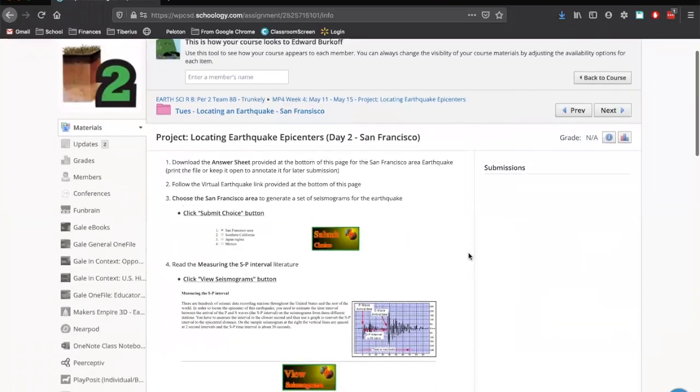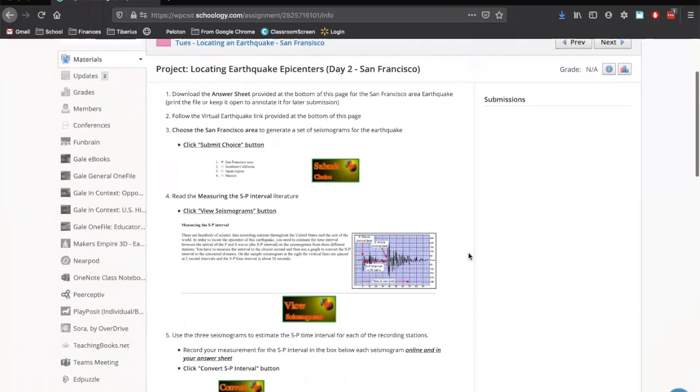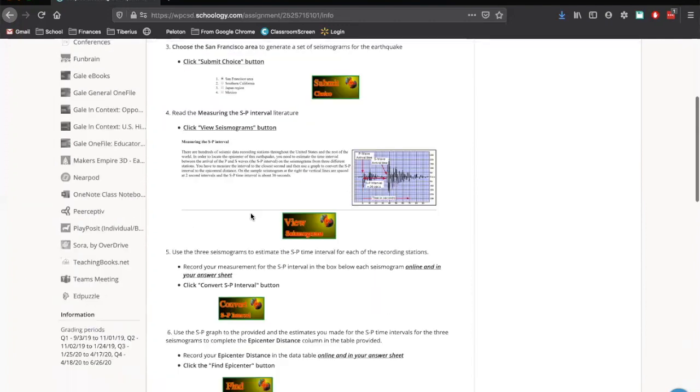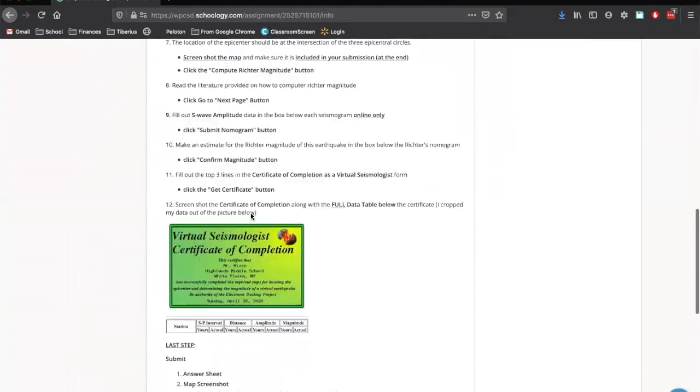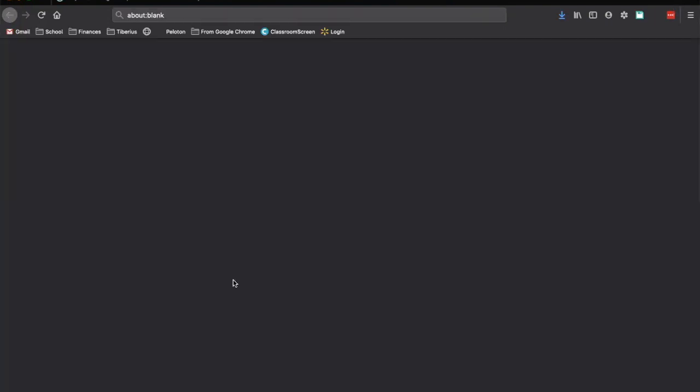So these here, these are your directions. These are everything we're going to have to do as we go through this. Download the answer sheet. Make sure you've done that. Follow the virtual earthquake link provided at the bottom of this page. So that's the link that I have there in the folder. It's also down here on the bottom. So let's click on that.